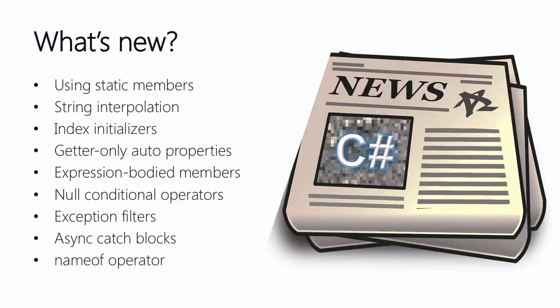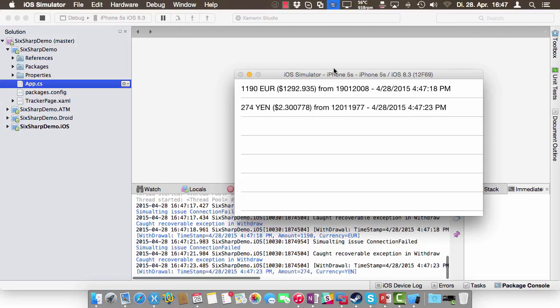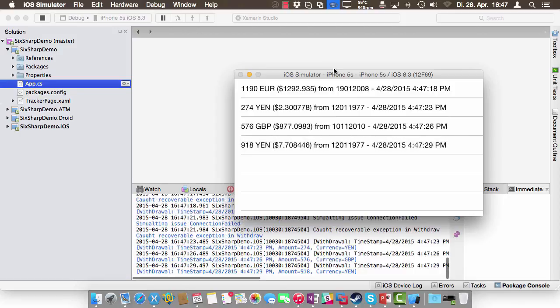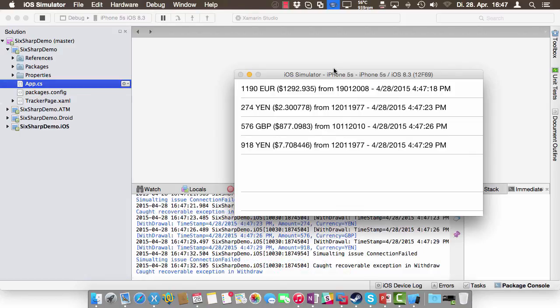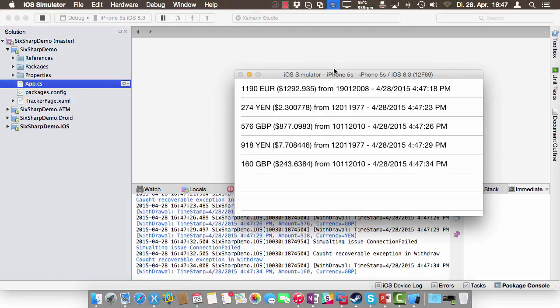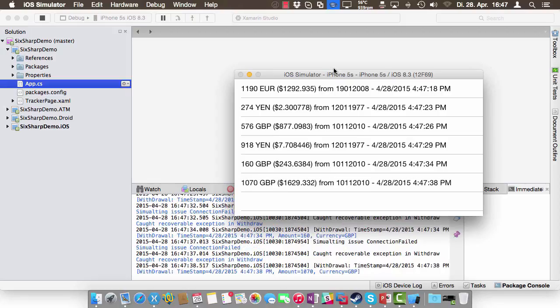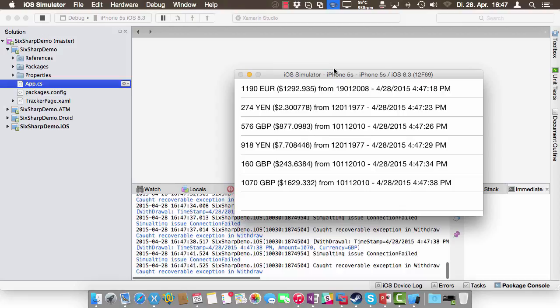I have written a small application where we can see all of these features in action, so it's not only theory that we are going to see here. Let me show you the application first. The app you see here kind of simulates an ATM where people can withdraw money. The Xamarin Forms application running here is nothing but a terminal used to visualize what's going on.